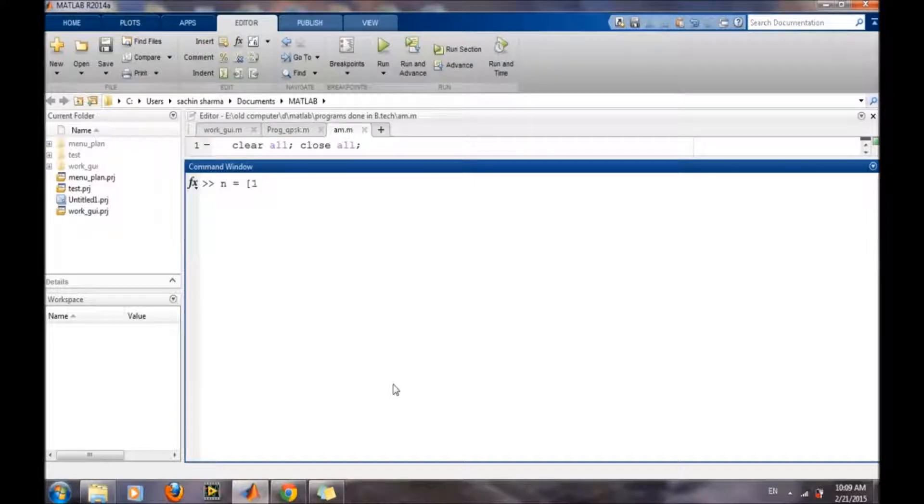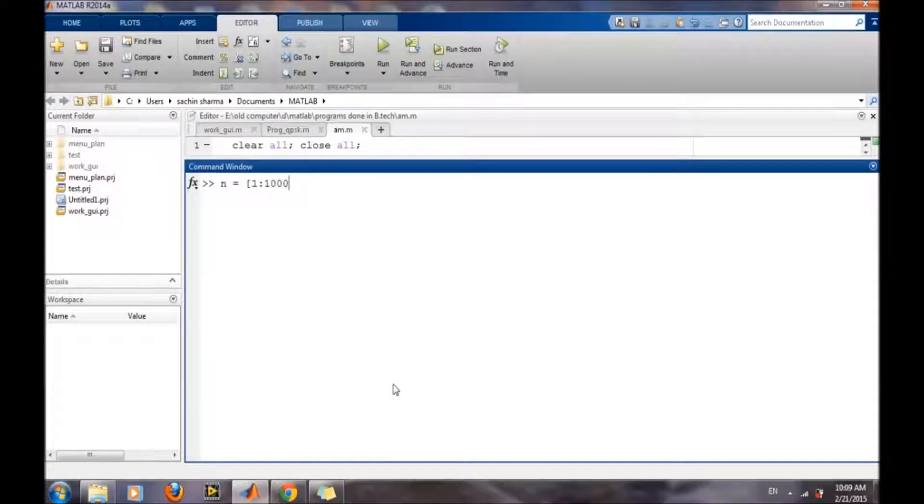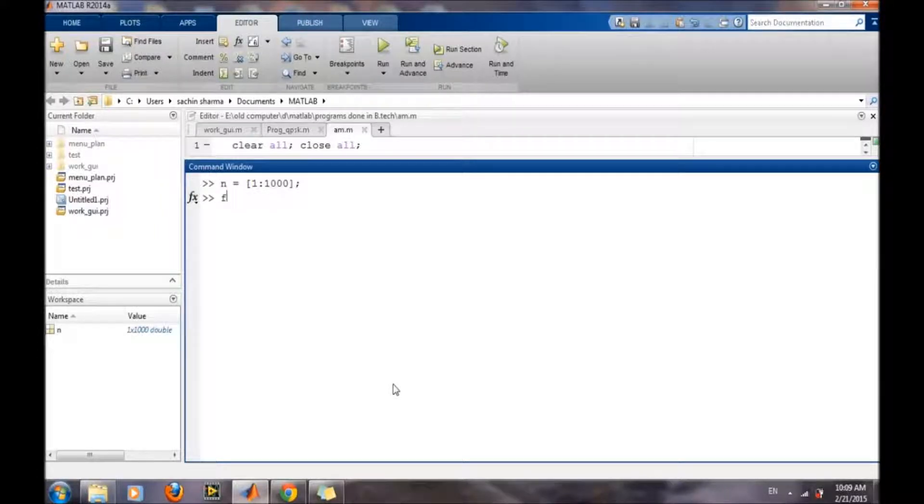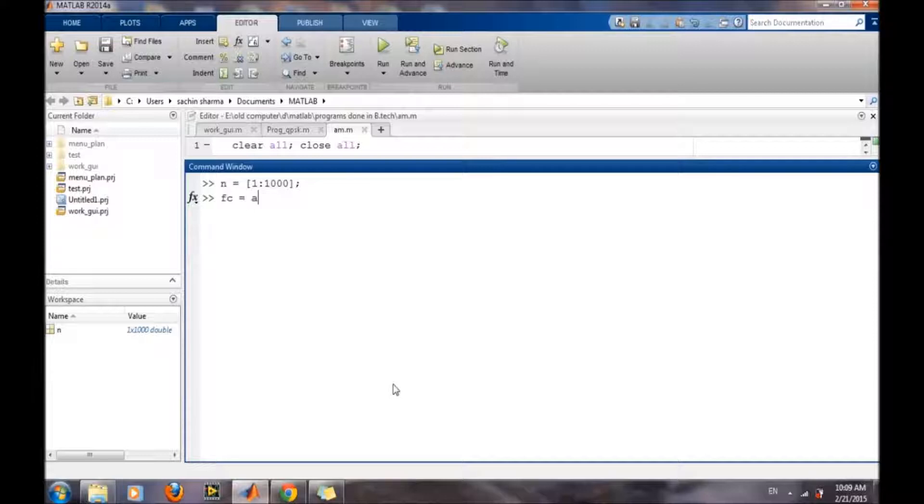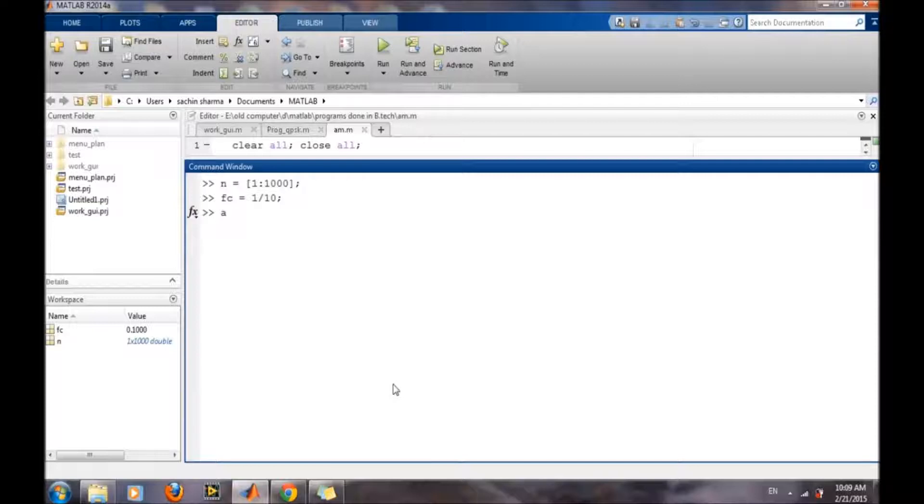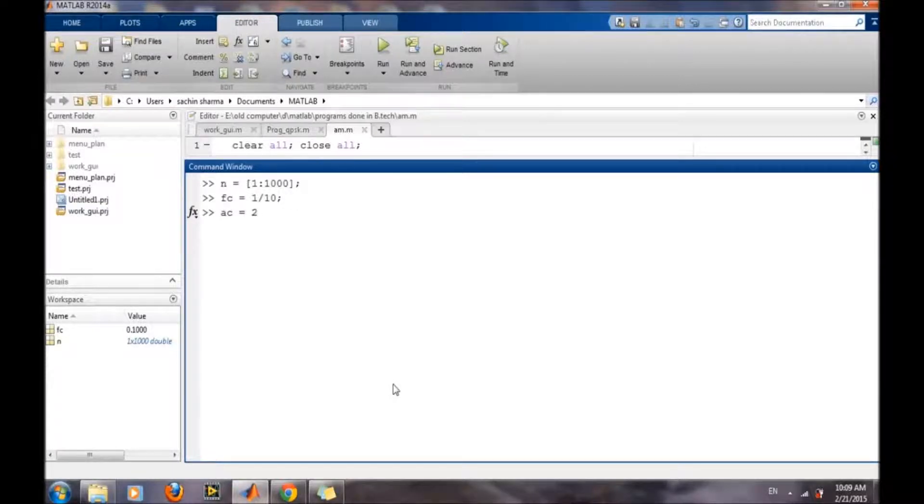We will create a timestamp vector of 1000 samples. Then we need to define the carrier frequency, which should be higher, and the amplitude of the carrier. In this case we are taking it as 2.